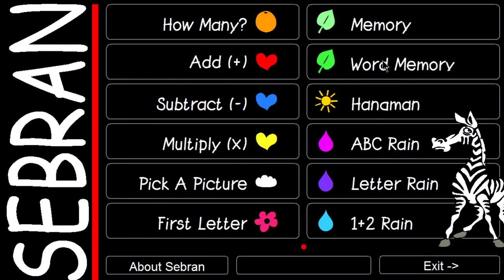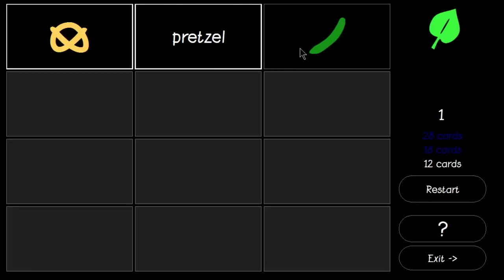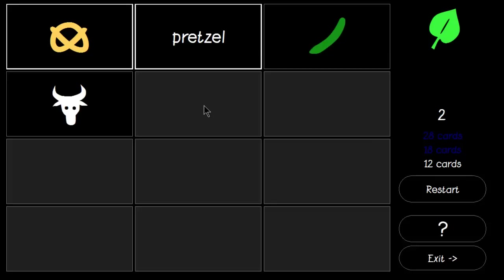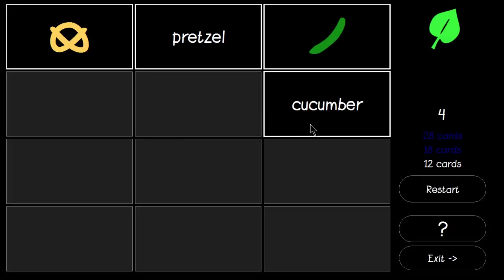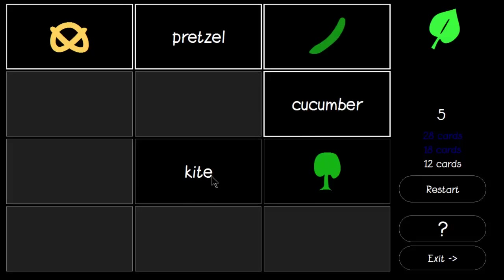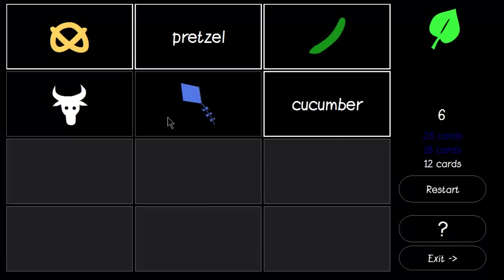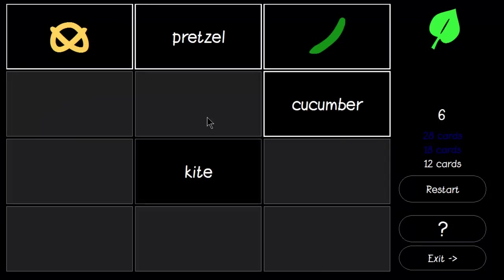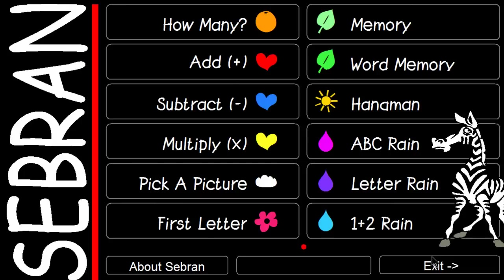We have Word memory, which we will have to match the word with the picture.